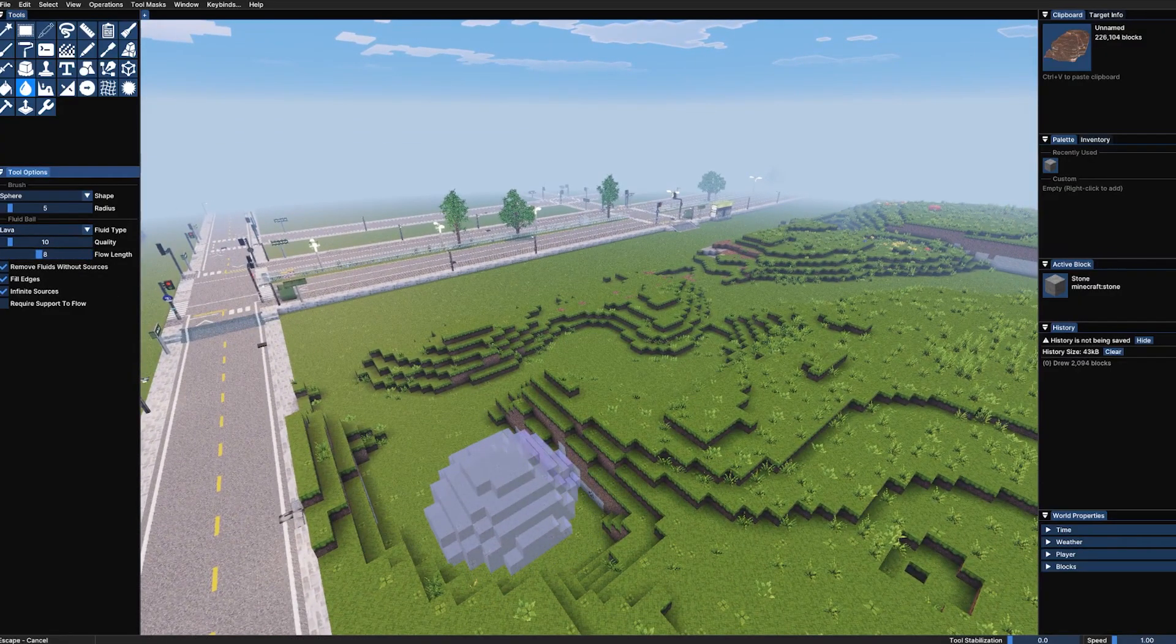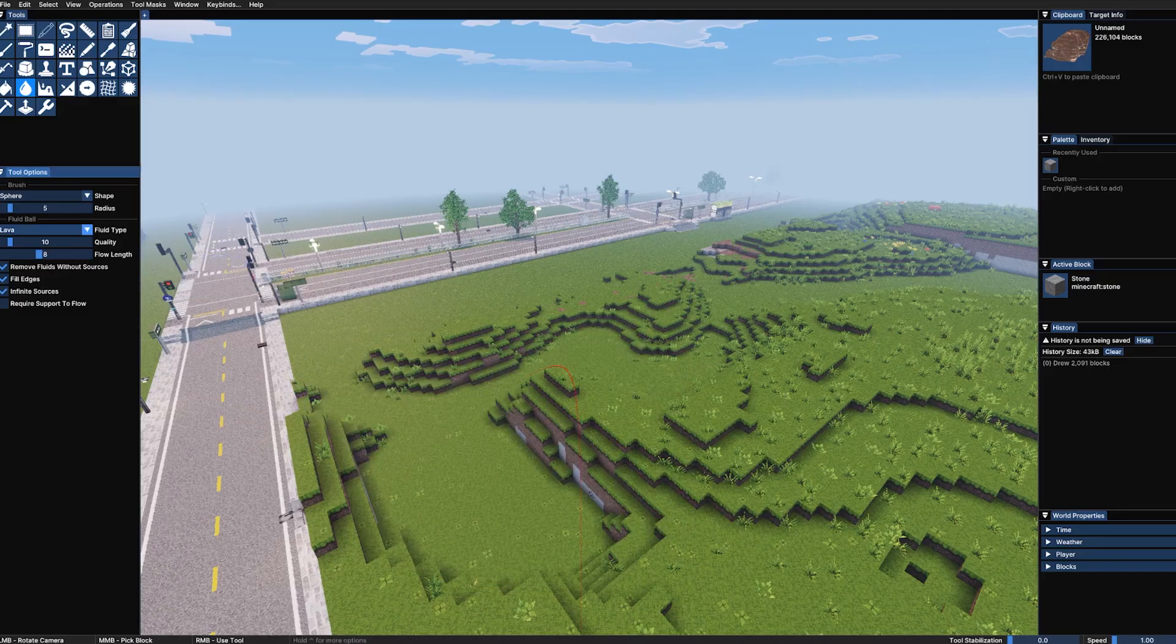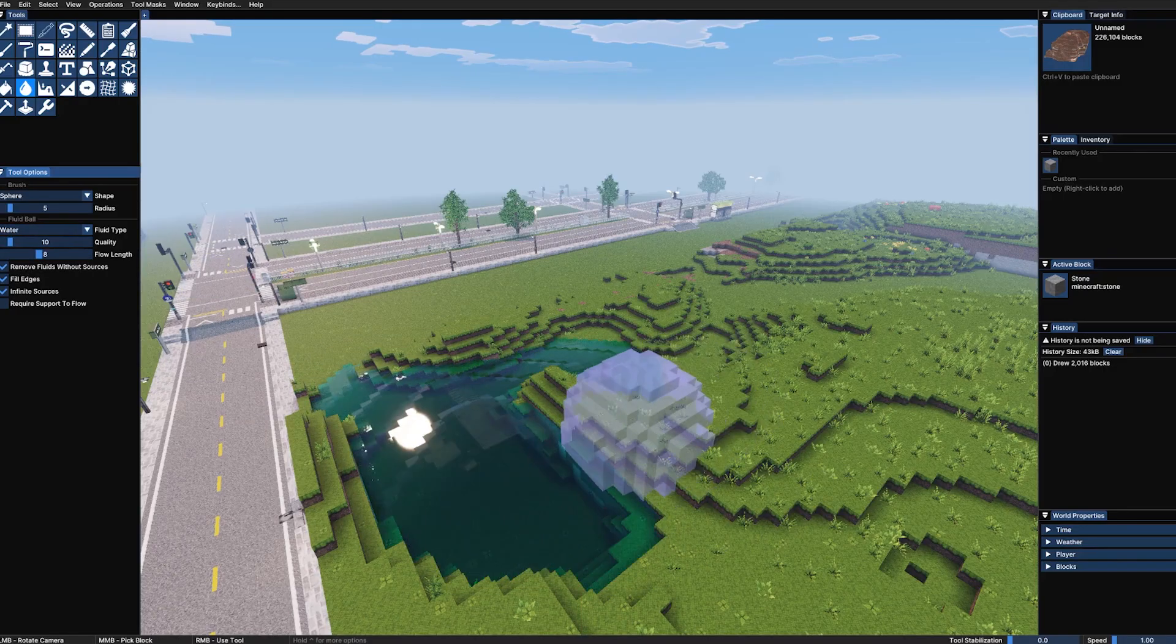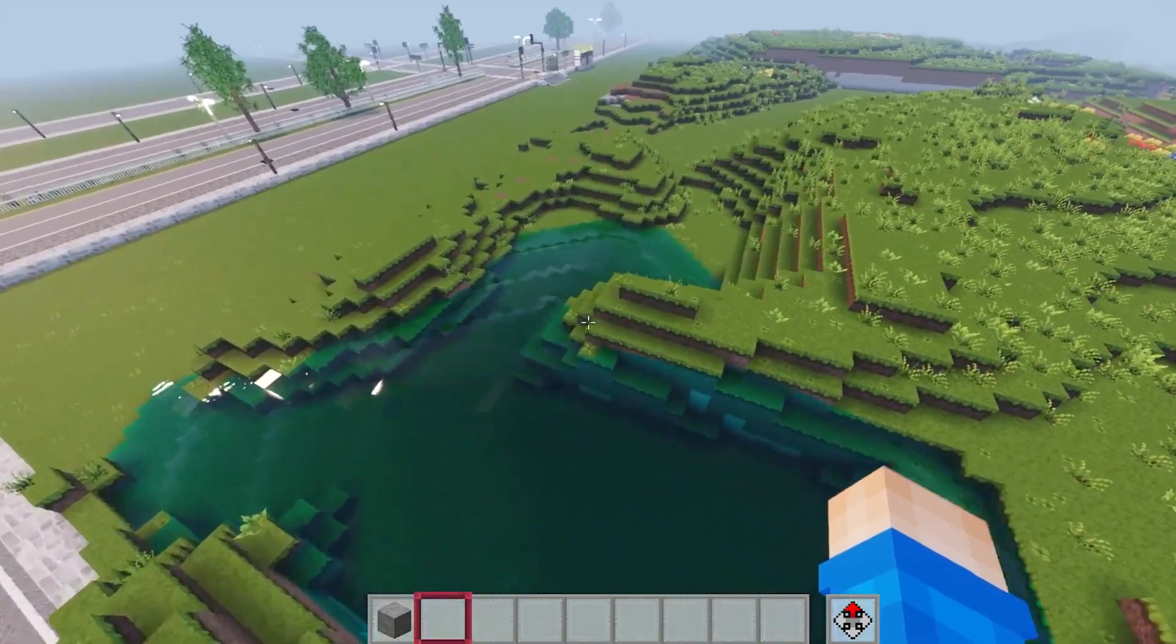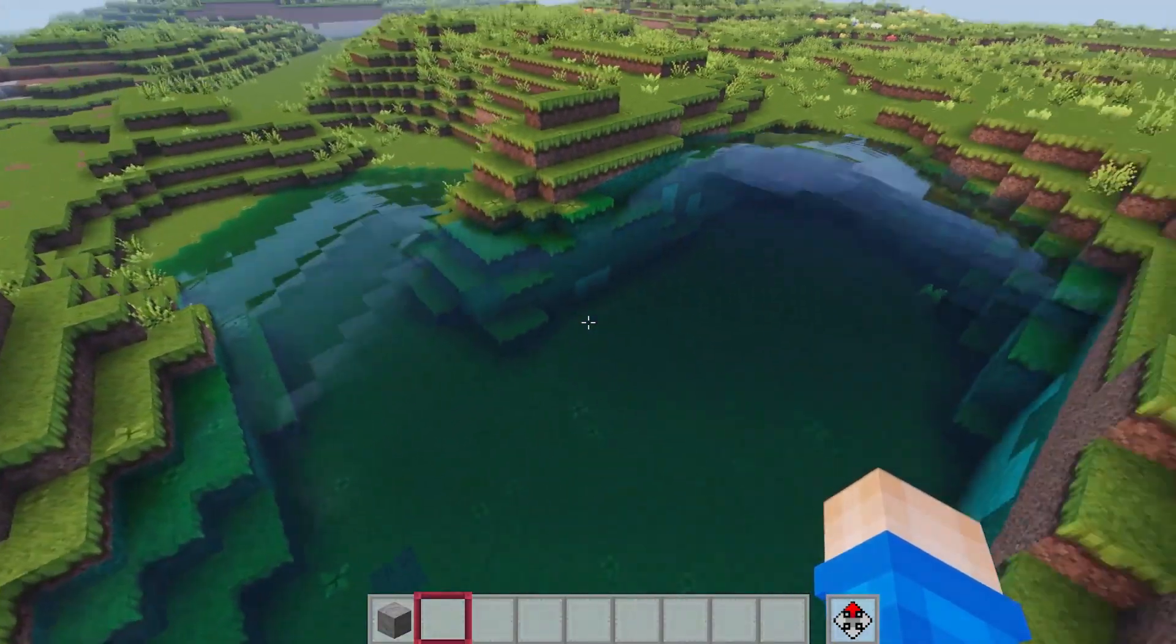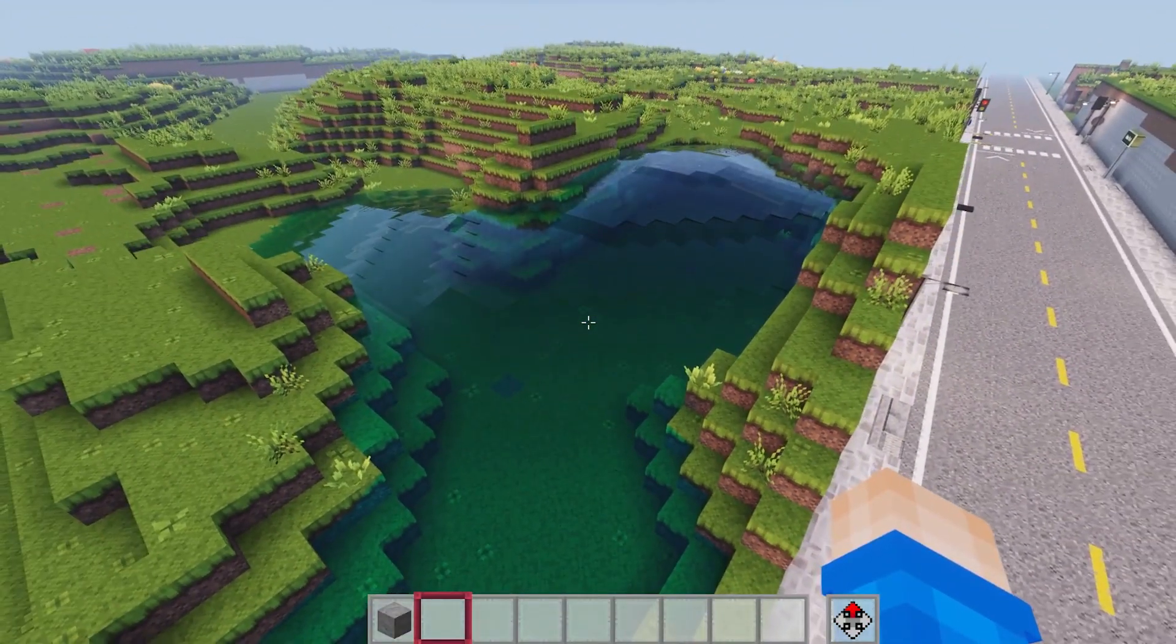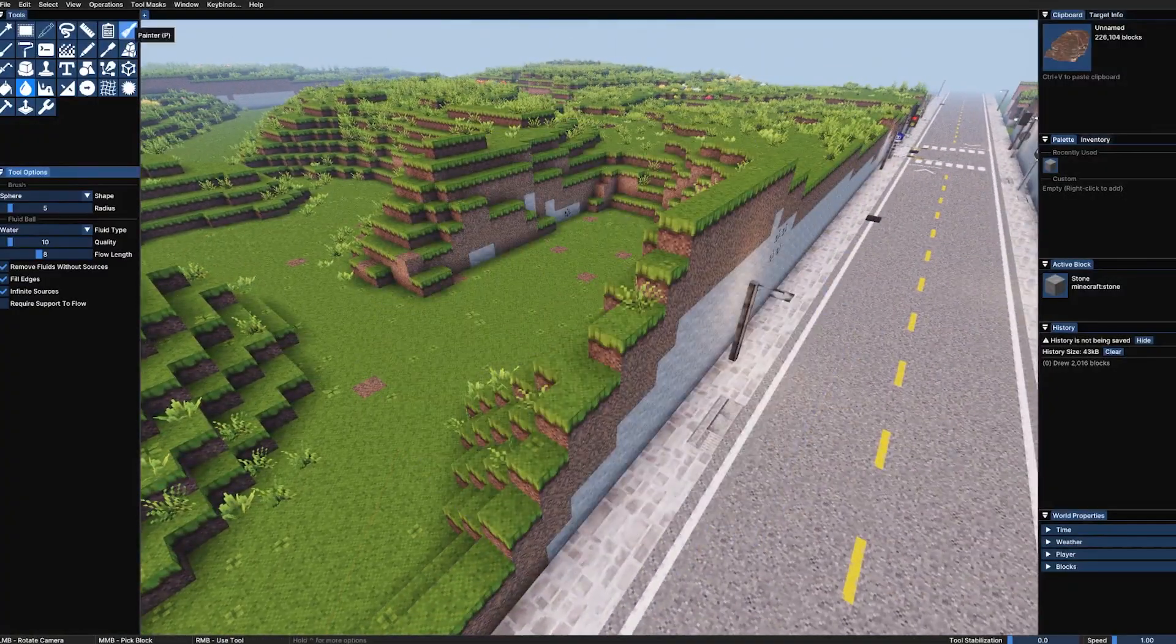Or lava. Let's grab myself some lava. Boom. Look at that nice orange chunk. Yeah, that's really interesting. The fluid ball. Cool. It's pretty interesting. I like that. Yeah, that's a pretty cool tool. Control Z to get rid of that.